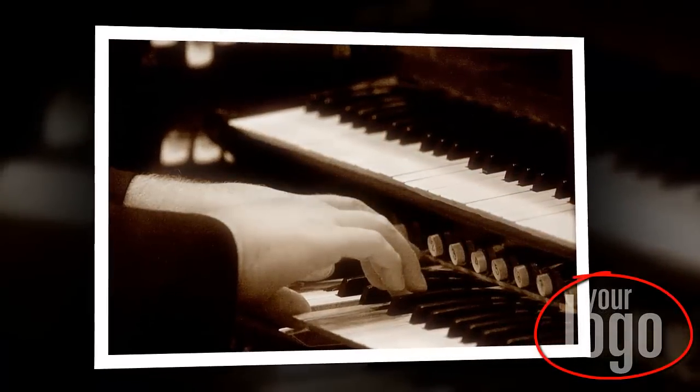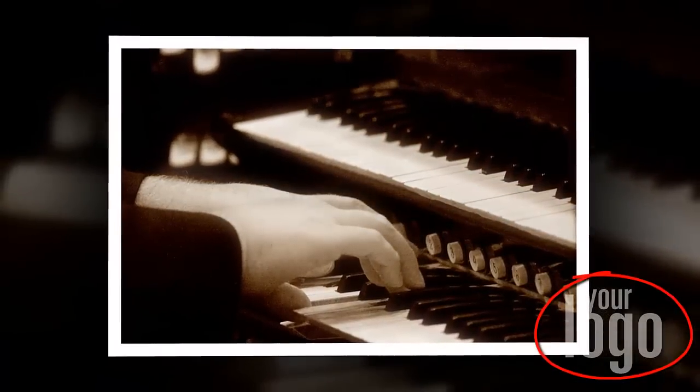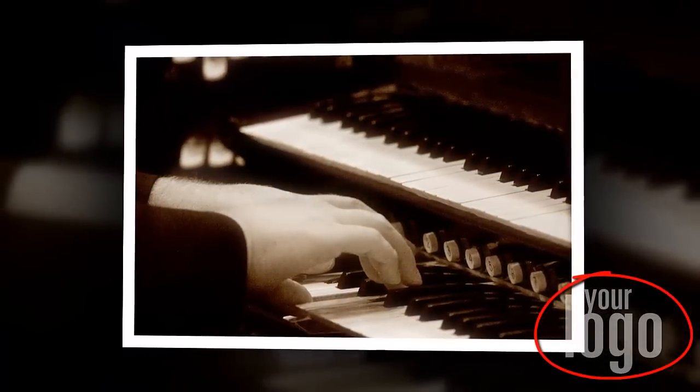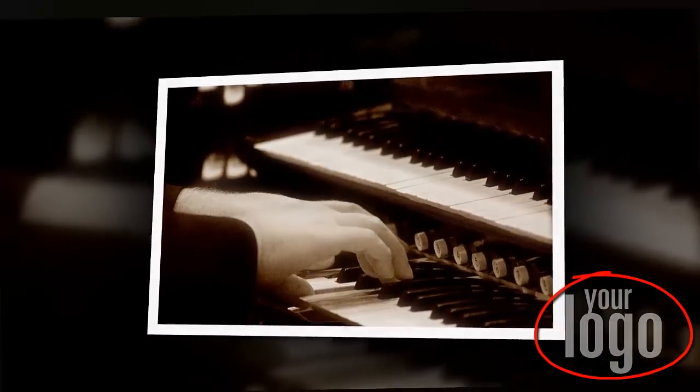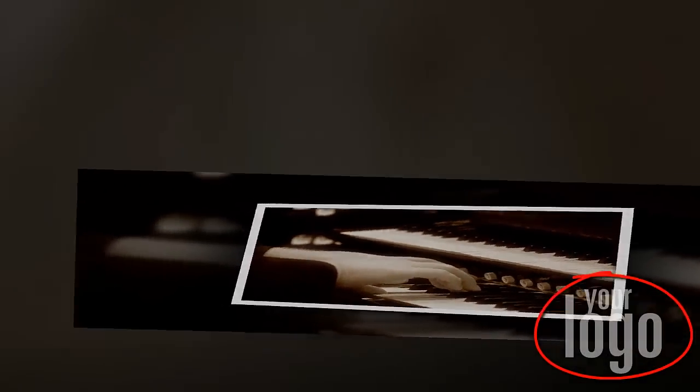Now in ProShow Web, you can add a watermark that will always appear as a semi-transparent image in the lower right corner of your shows.